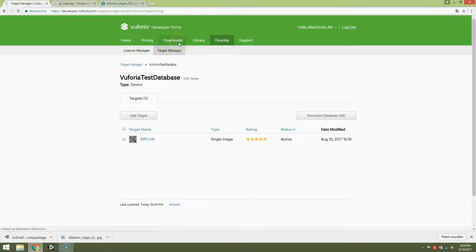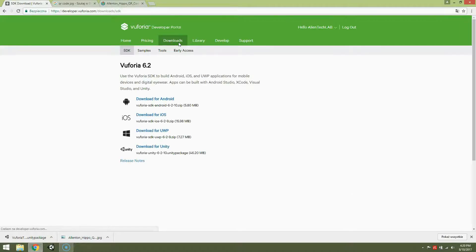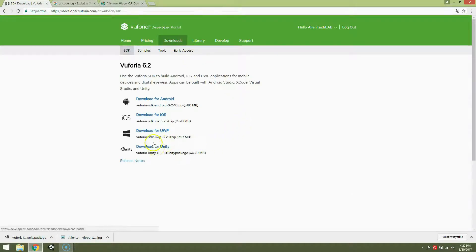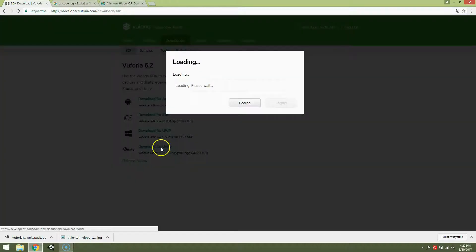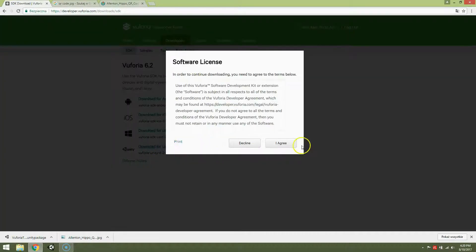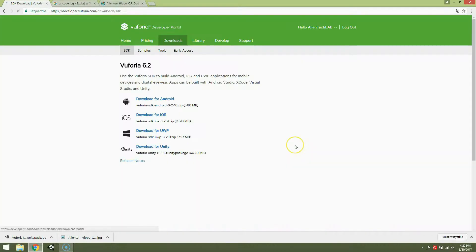As you can see we have a Unity package. And now we are going to downloads. And we are downloading SDK for Unity. Vuforia 6.2 Unity. Download for Unity. Agree.